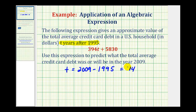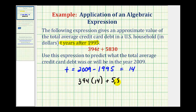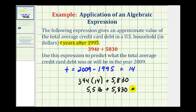So we want to substitute 14 for T in this expression to determine the average credit card debt in the U.S. in the year 2009. We'll have 394 times 14 plus 5,830. This product is 5,516, and the sum is 11,346.